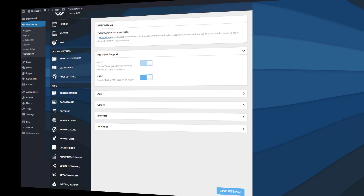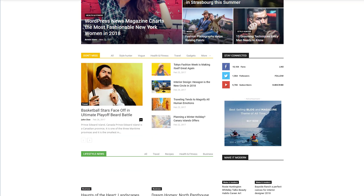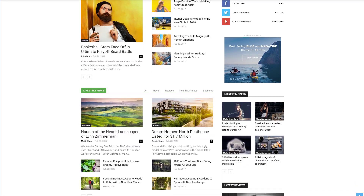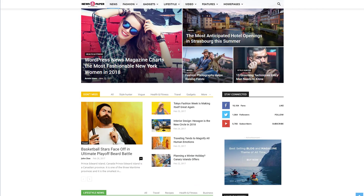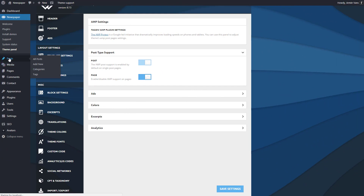The AMP plugin also allows you to make individual settings for both pages and posts. If you want to disable the AMP functionality for a particular article, the theme will help you do it — go to the WordPress admin panel and select Posts.